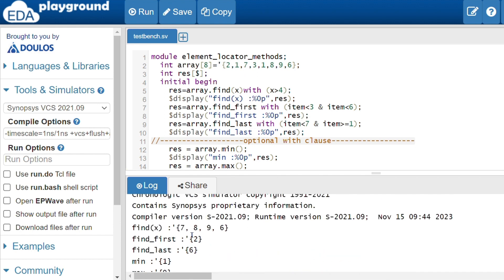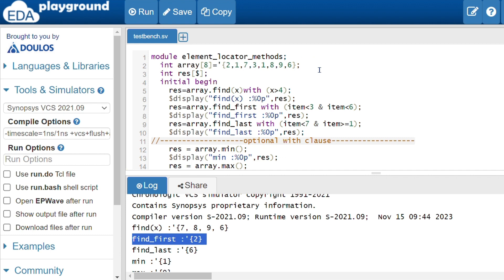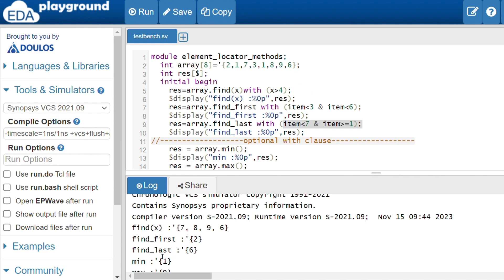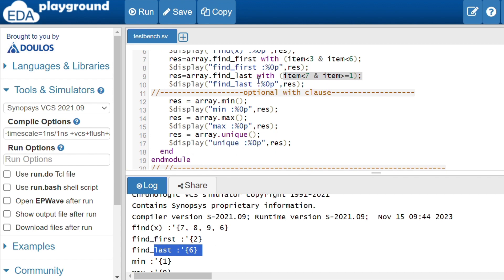find_first and find_last each return a single element, as implied by their names. Starting from the left, 2 is less than 3 and less than 6, so find_first returns 2. The find_last method starts from the right side. The condition is: item less than 6 and item greater than or equal to 1. The last element 6 is less than 7 and greater than 1, so find_last returns 6.